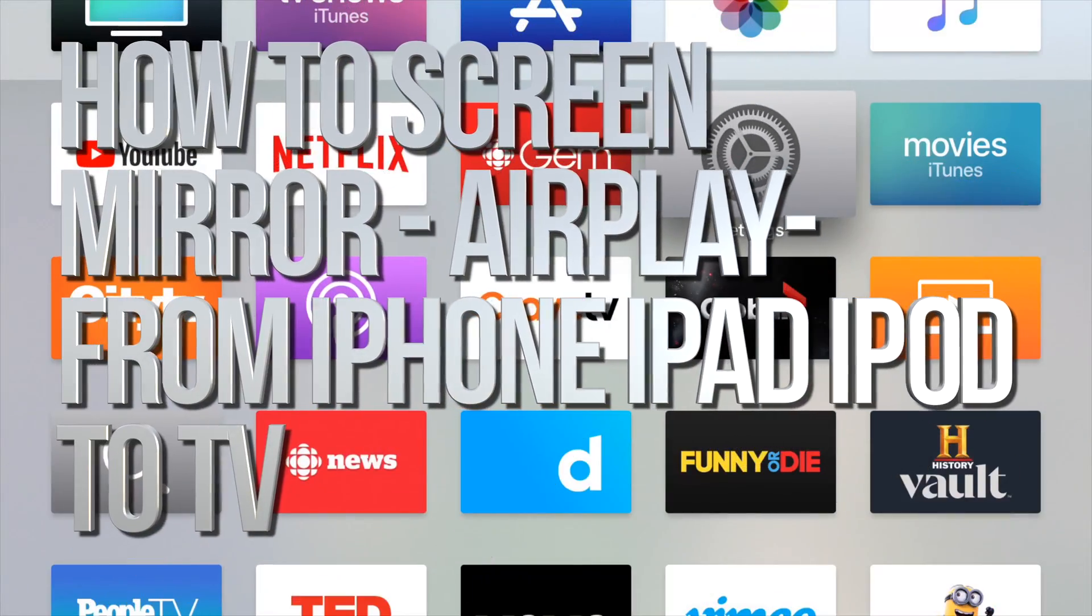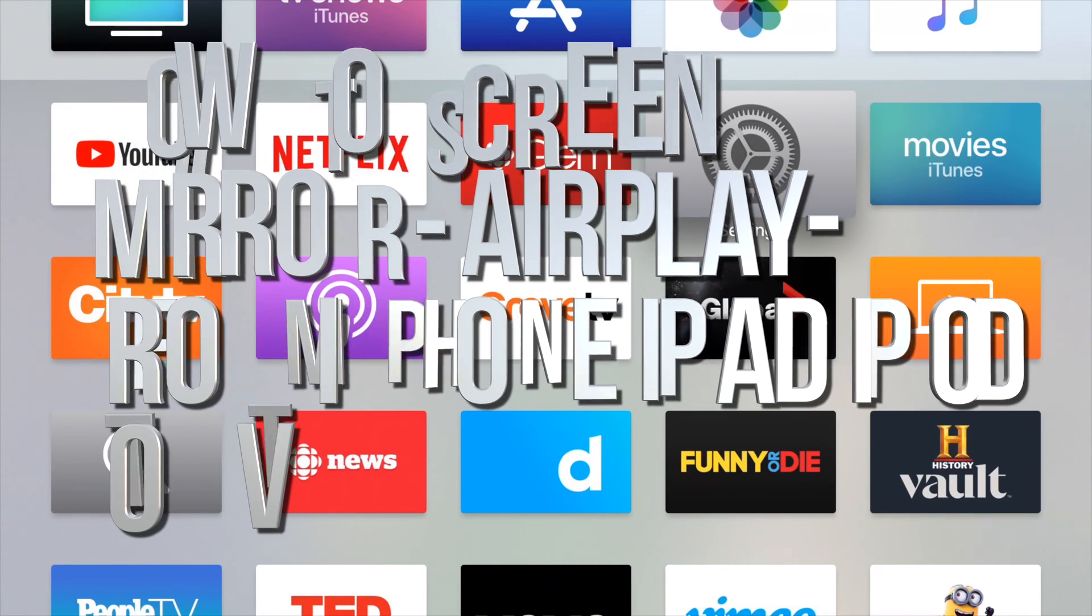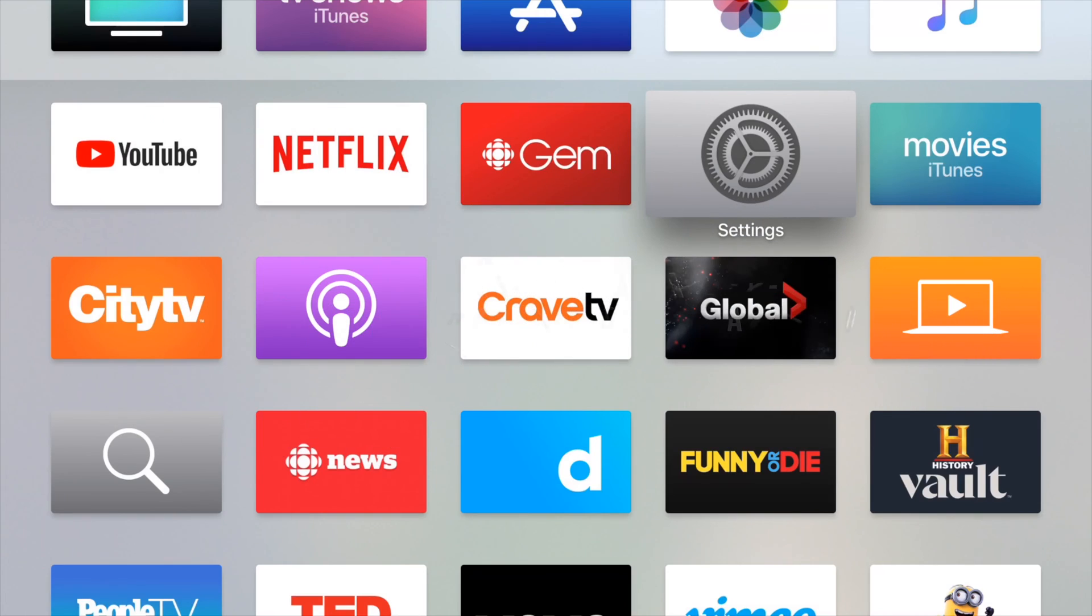Hey guys, on today's video I'm going to teach you how to AirPlay to your Apple TV. So that means you guys can watch movies or do whatever you want that you're looking at in your phone or your iPad or iPod Touch on your Apple TV. So I use this all the time to watch movies by the way. Anyways, let's just get started.